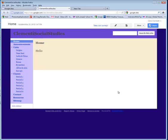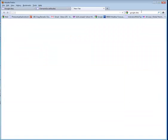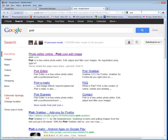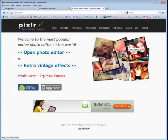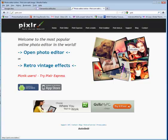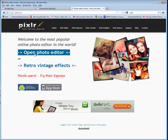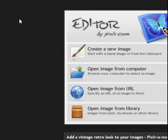Once you click on the print screen button of your keyboard, you're going to go to an image editing program. I'm going to take you to one called Pixlr. It's a free online image editor. After you click on the print screen button of your website, go ahead and open Pixlr.